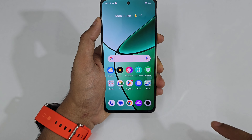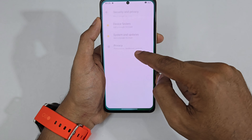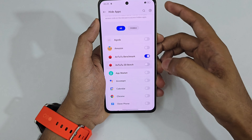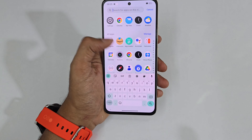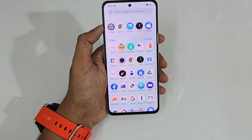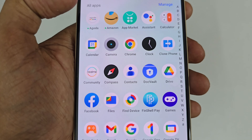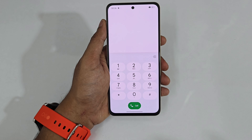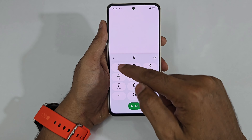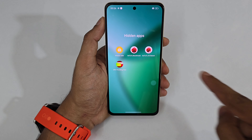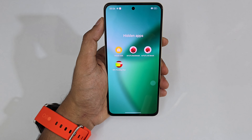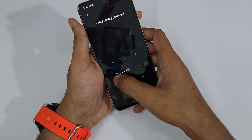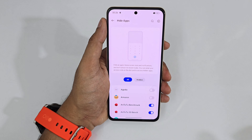Go to the dialer, type your access code like #1111# and all hidden apps will be listed — both benchmark apps and the CPU test. To unhide them, go back to the same location, Hide Apps, enter your pattern, and disable the hidden apps.